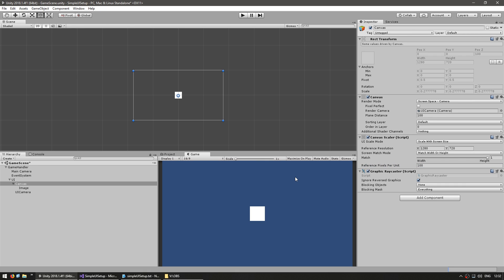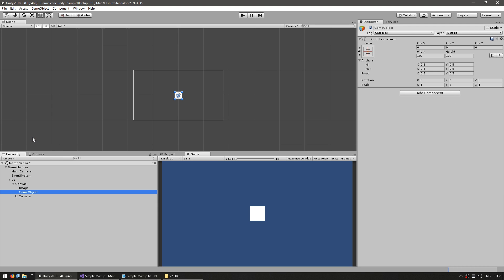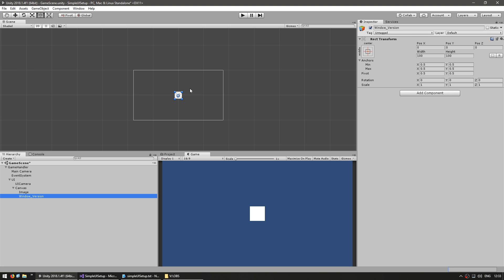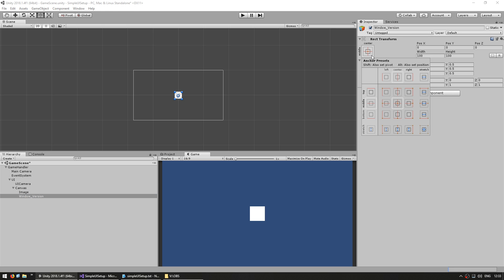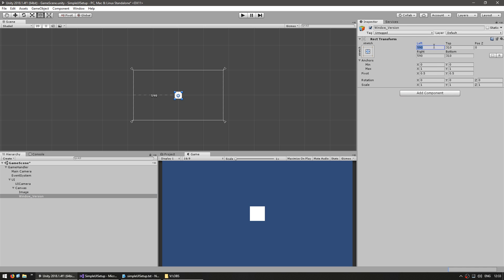So our UI is now correctly set up. Inside the canvas is where you put your UI objects. For example in my games I usually have a version in the corner. So let's make a game object inside the canvas. Let's name it window version.